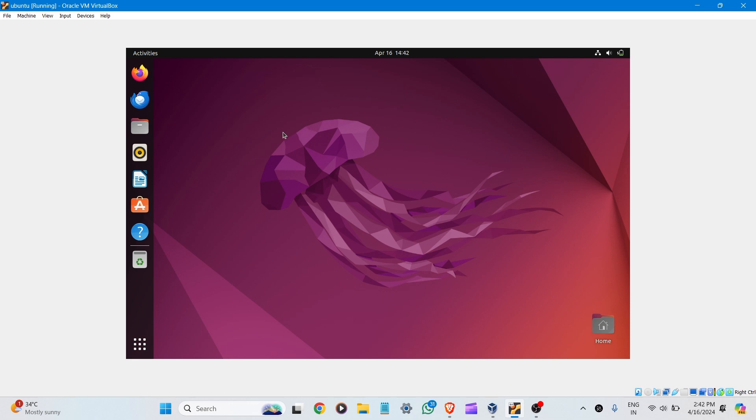Hello everyone, welcome to studygun.com. In this video, we will be learning how to make full screen in VirtualBox using Ubuntu operating system.